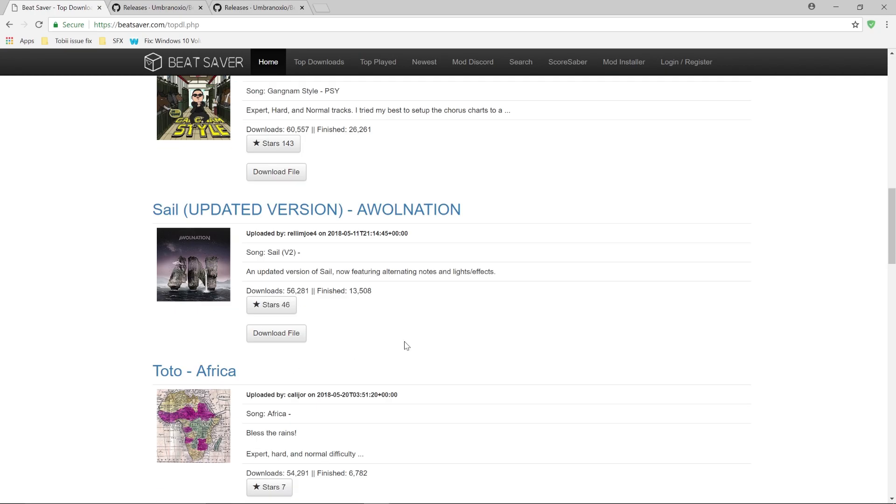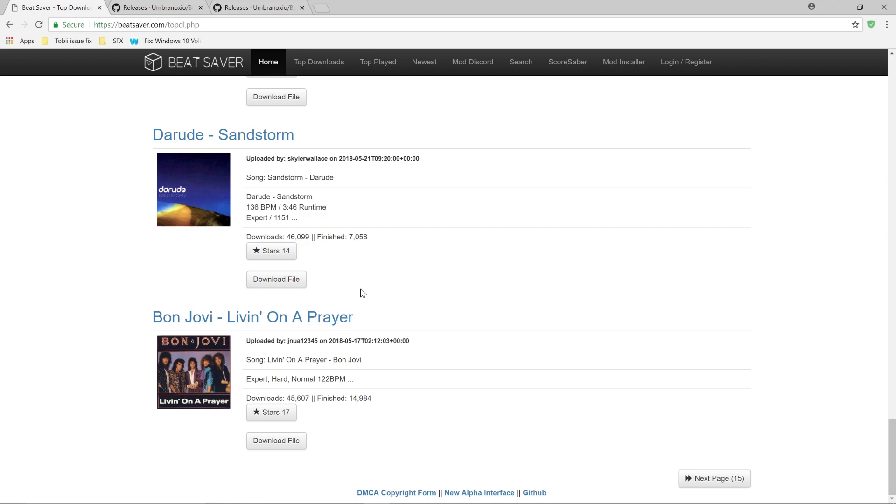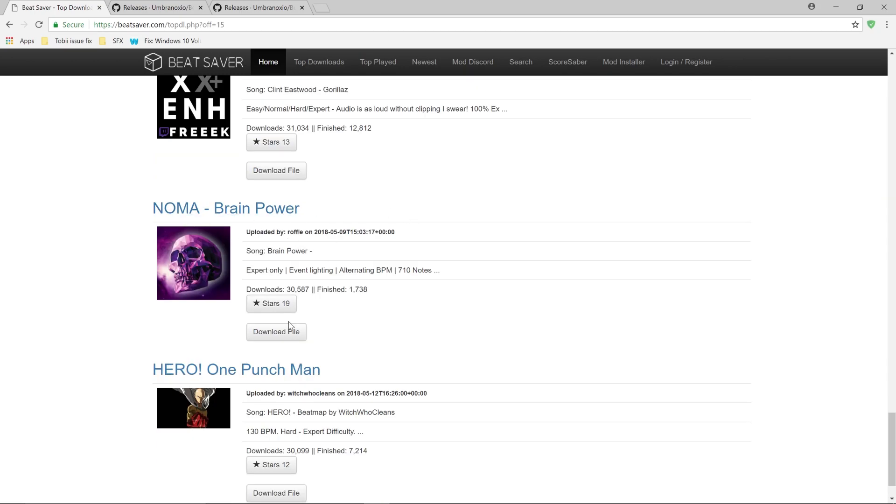Once you've decided which song you want to download, you just simply click on the download file. So I chose Noma Brain Power.